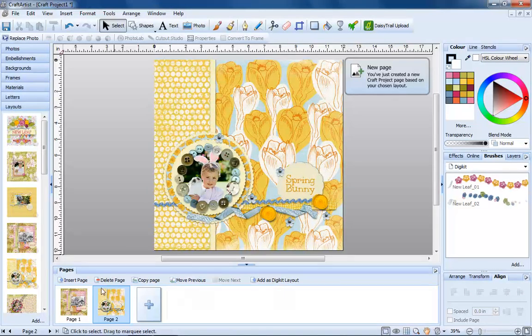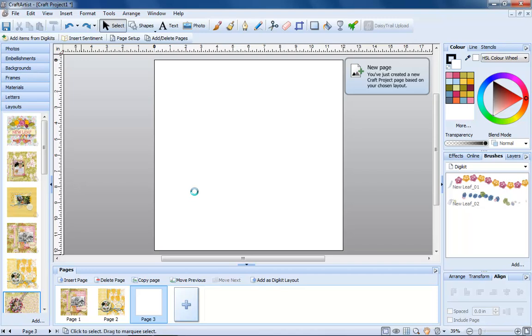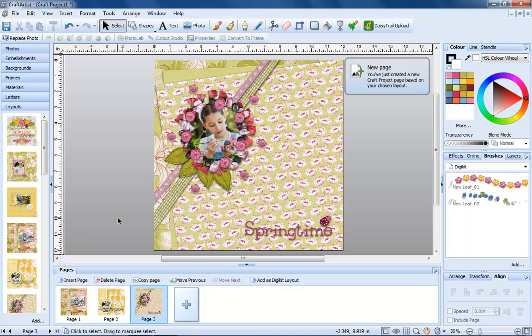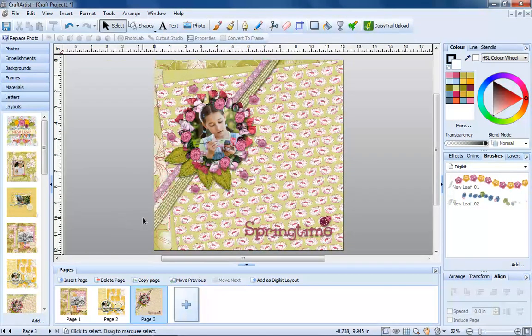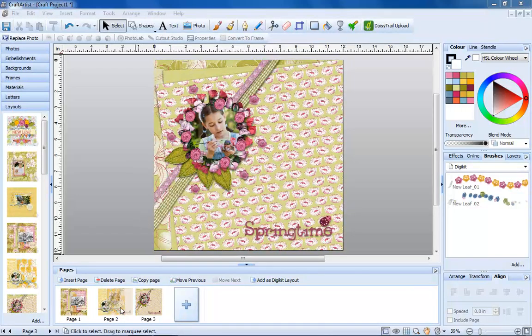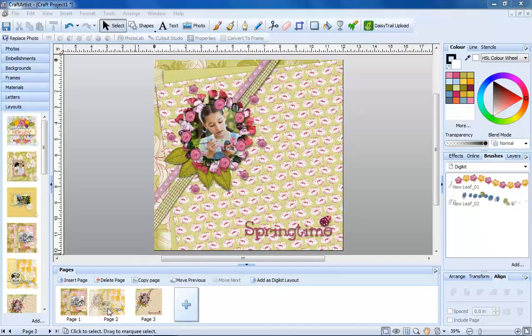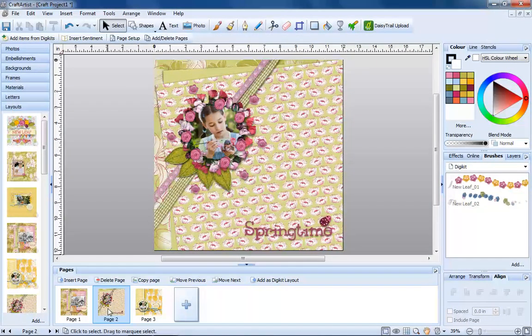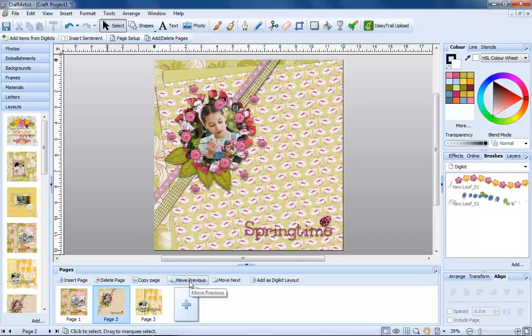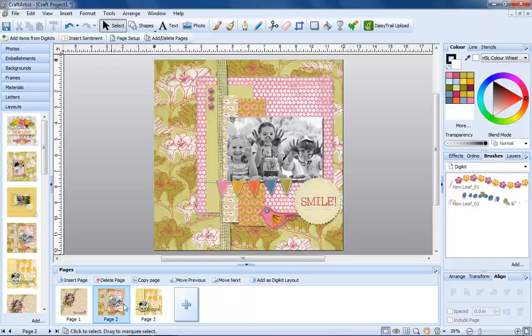You can also click the insert page button and then drag your layout onto it. Once you have more than one page in your project, you can easily change their order. Simply left click one page and drag it to where you'd like it to be. You can also use the move previous and move next buttons.